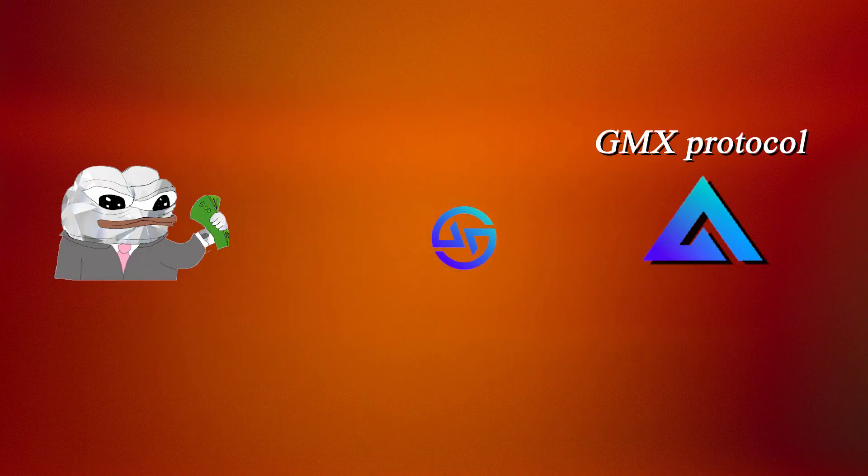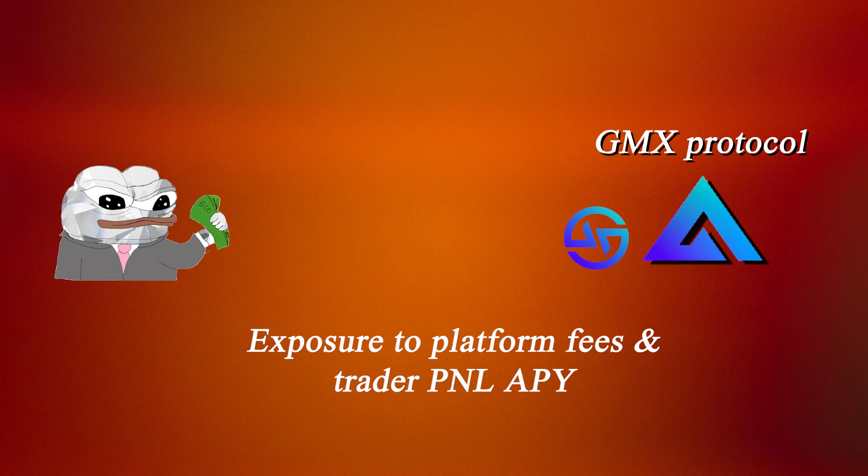By staking GLP tokens, users get exposure to fees earned by the protocol from users making trades, as well as extra or less APY depending on how profitable traders are.